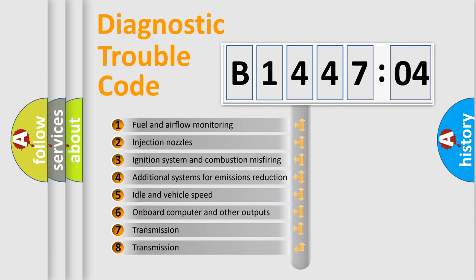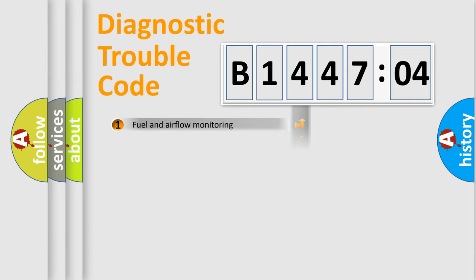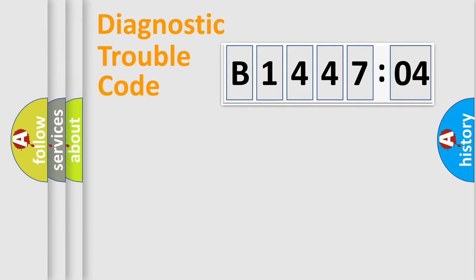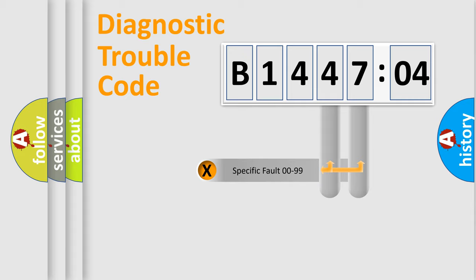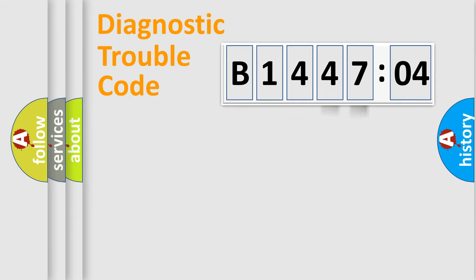The third character specifies a subset of errors. The distribution shown is valid only for the standardized DTC code. Only the last two characters define the specific fault of the group.